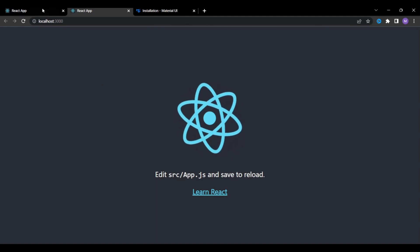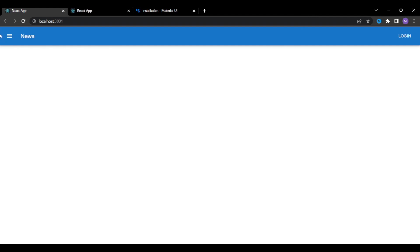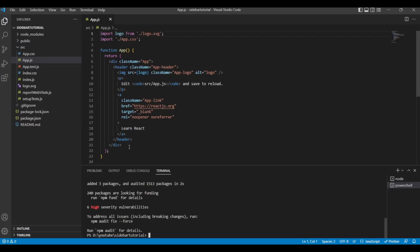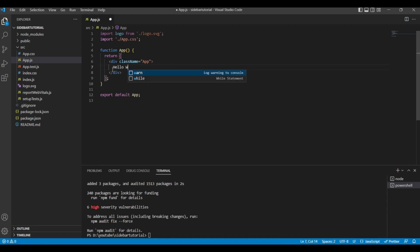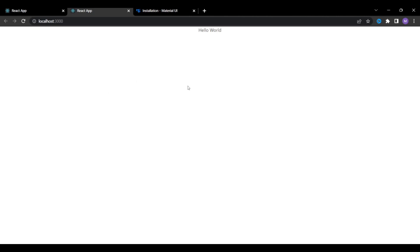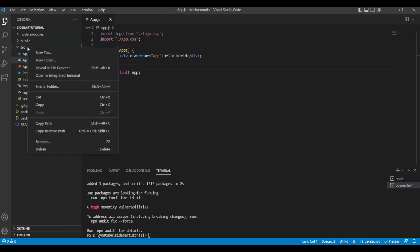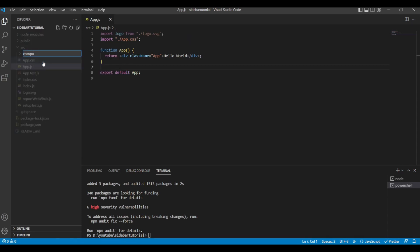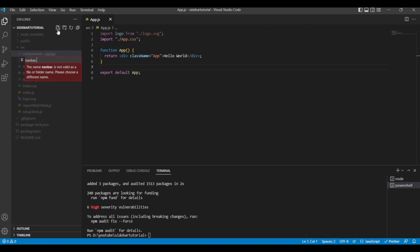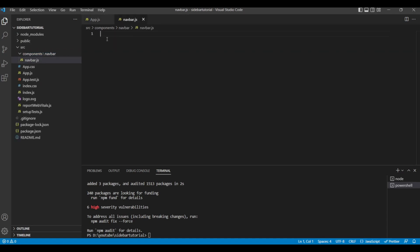Now that all required packages are installed, let's look at the original project and figure out where to start. We should start by building the navigation bar at the top. Let's go to Visual Studio Code, open app.js, remove all the default code, and just say 'Hello World'. Then let's create a folder called 'components' inside the source directory, and inside components create another folder called 'navbar' with a file navbar.js.